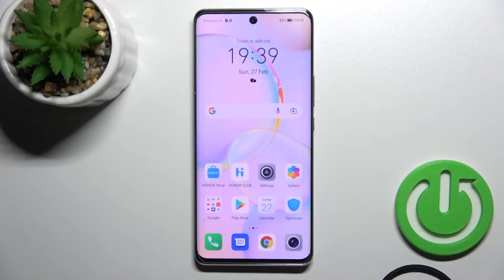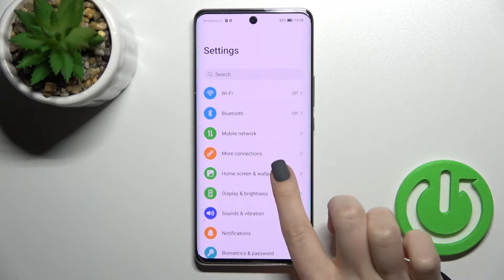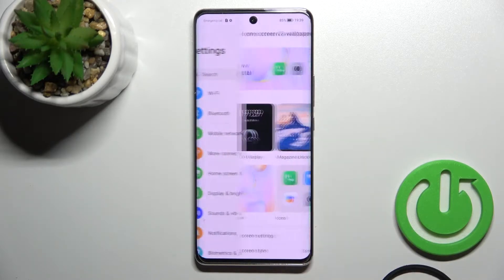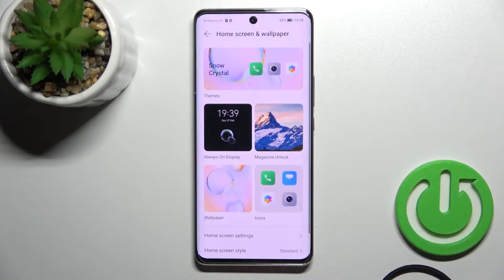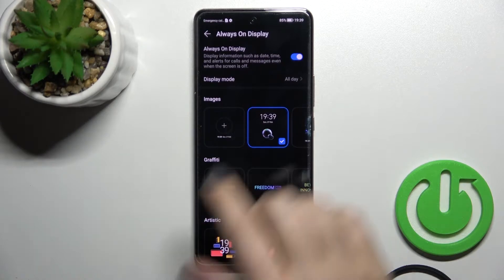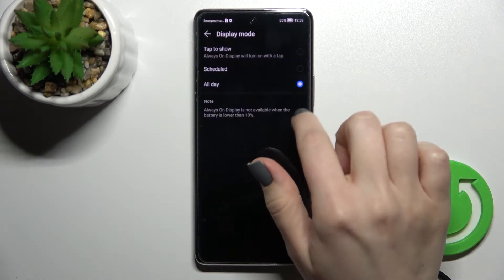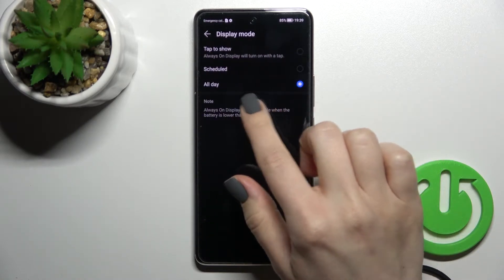Welcome. Today in front of the Mi 150 I'll show you how to customize the always on display feature on this device. First, go into the Settings application and click on Home Screen and Wallpaper, then tap on Always On Display.